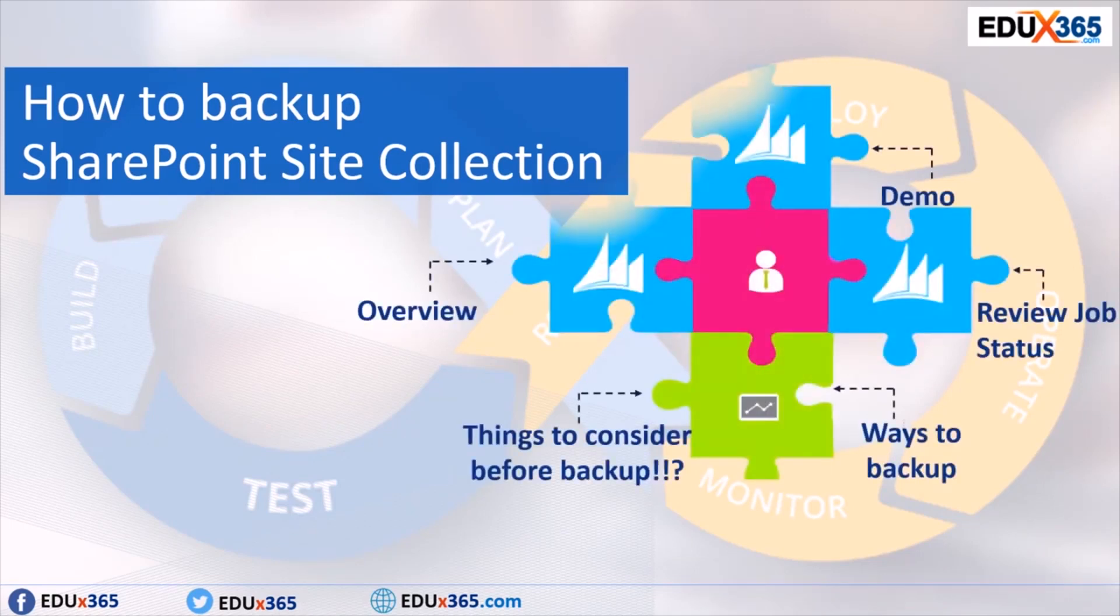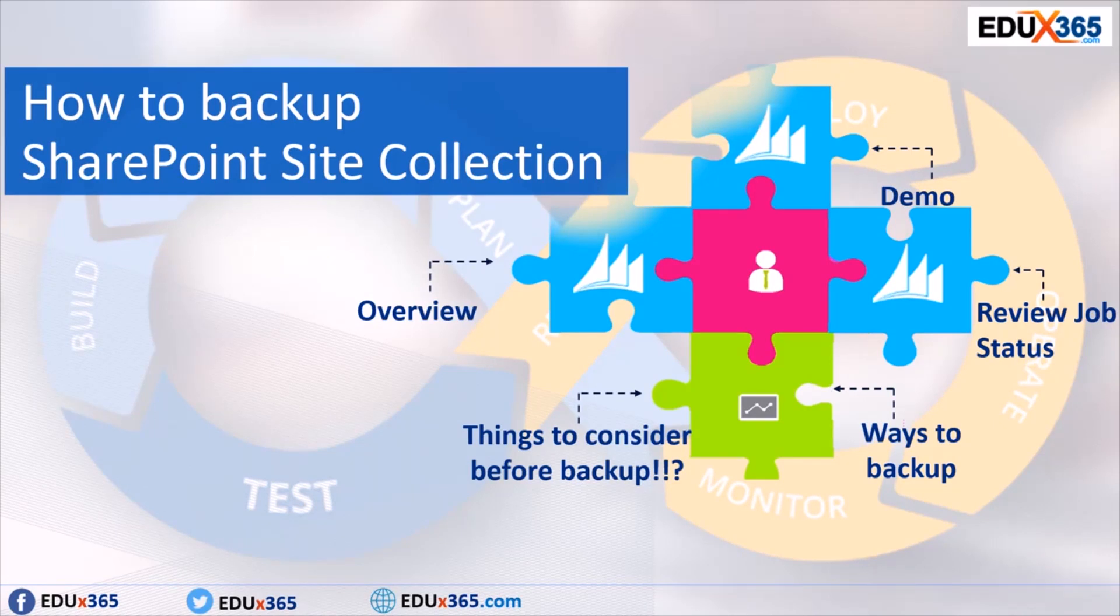This module covers an overview of SharePoint site collection, things to consider before backup, ways to do the backup, how to review the job status under job history area, and of course I'll give a demo of different ways of backing up.